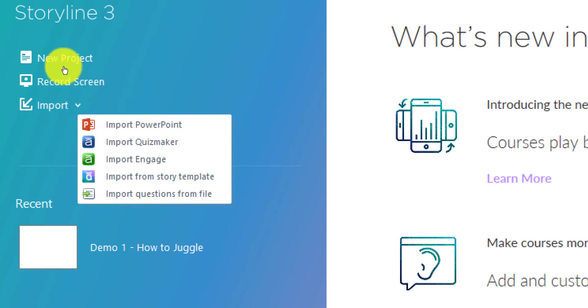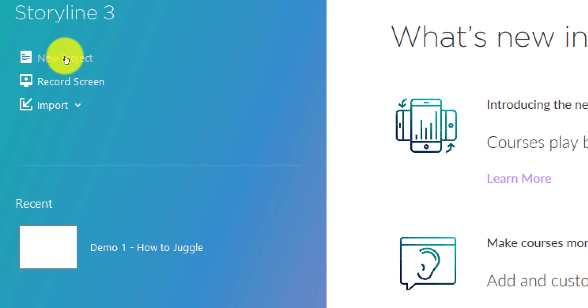But we're going to focus for this course on just creating a new project, because most of what we're going to be building is right in Storyline. So I'm going to click on this.